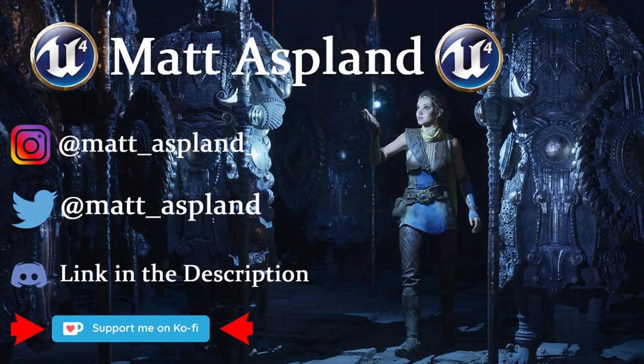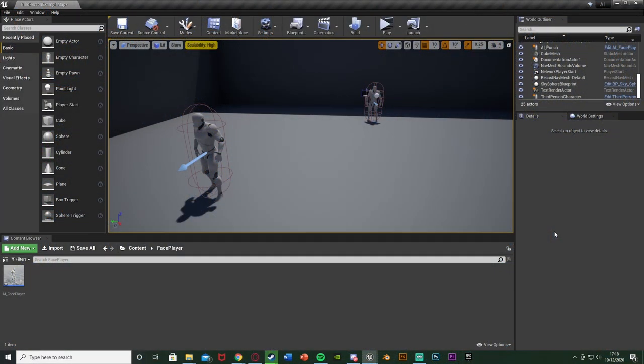Hey guys, welcome back to the Unrendered 4 tutorial. In today's video it's going to be a very quick one — it's just going to be showing you how to make an AI, an actor, or anything in your game constantly face the player. This is quite good for horror games, or if you have a moon or something you always want facing the player.